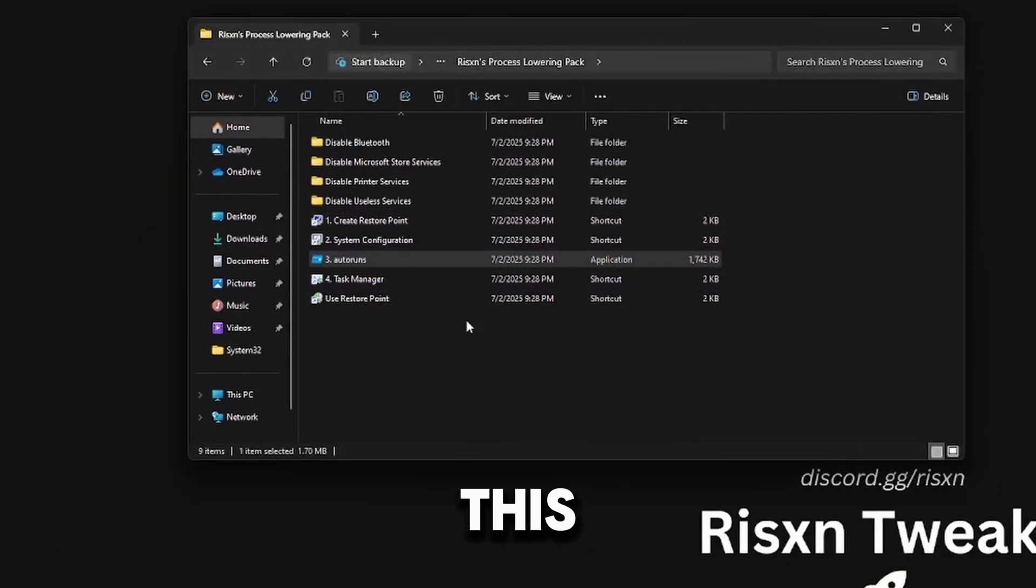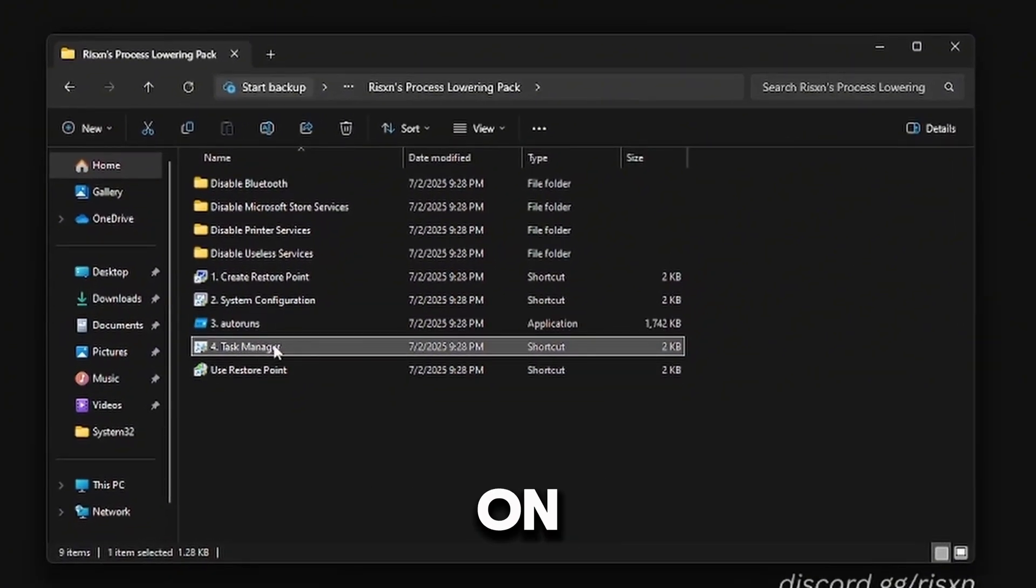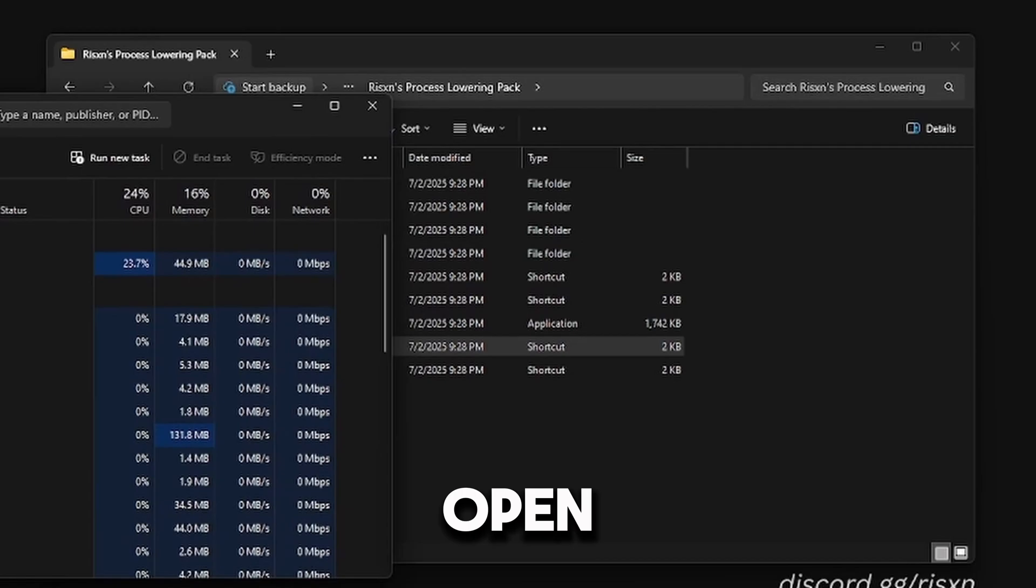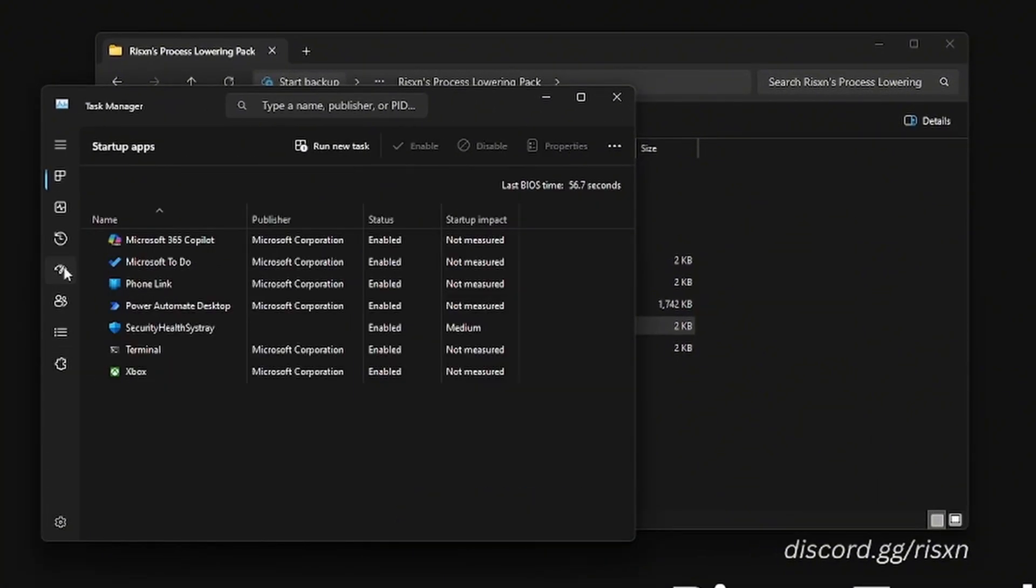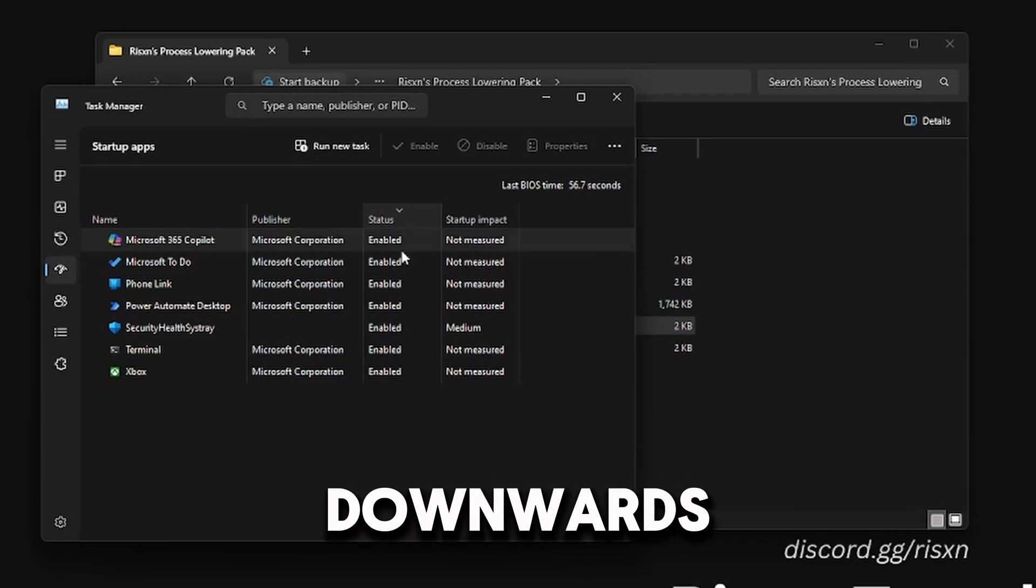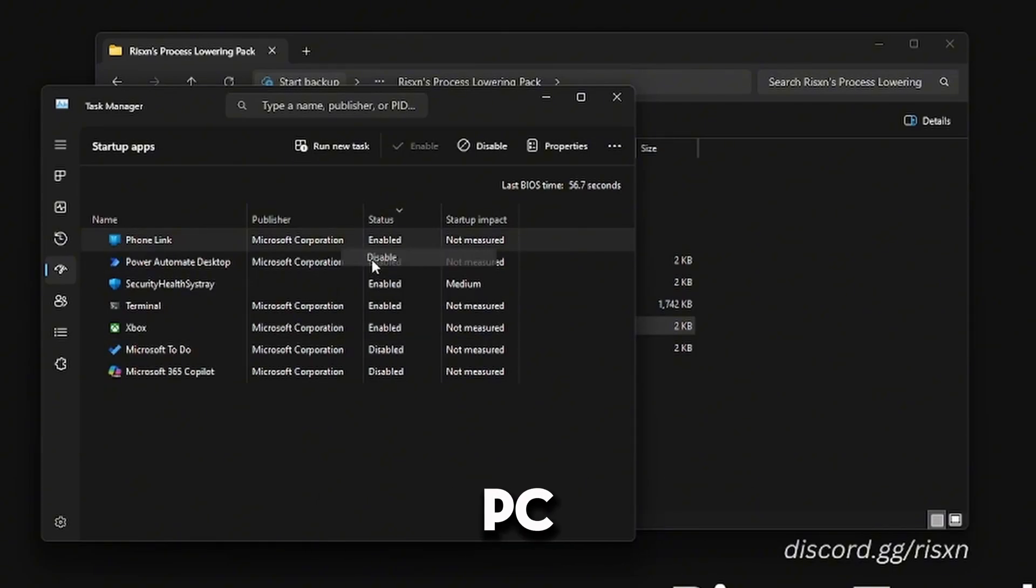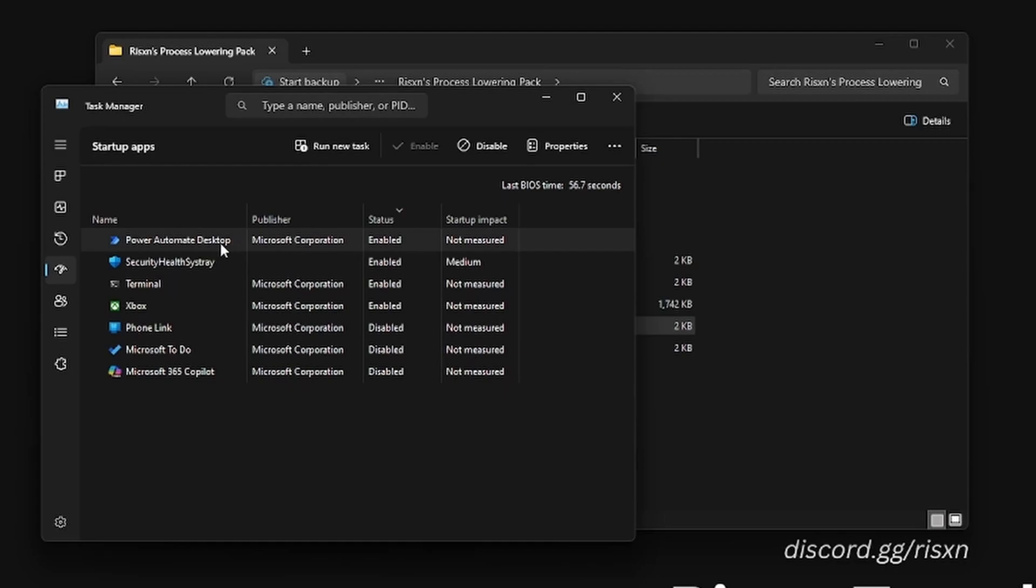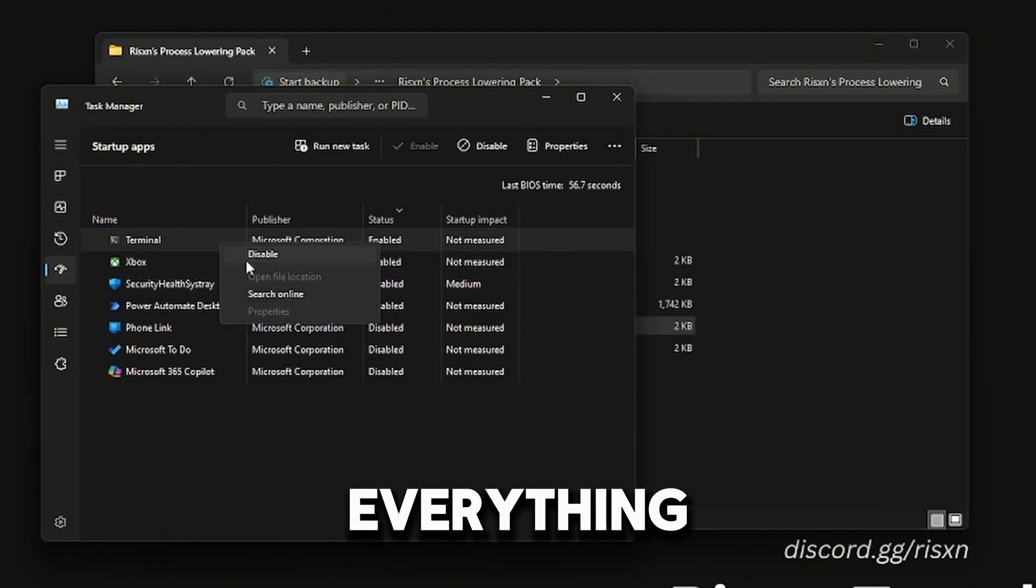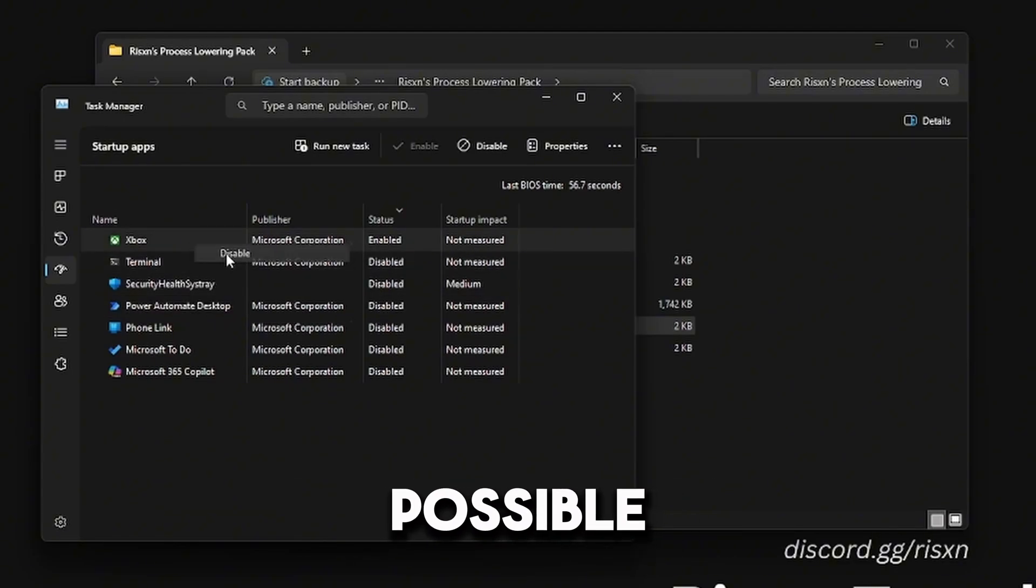Then double-click on Task Manager, click Open, and then come to Startup Apps. Click where it says Status right here until this arrow is pointing downwards. Disable everything you don't want starting when your PC first boots. For me, I'm going to disable everything because I want the lowest processes possible. Then I can close out of this.